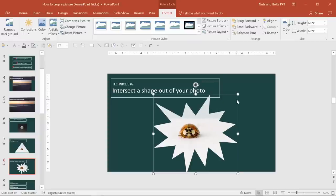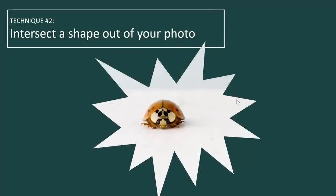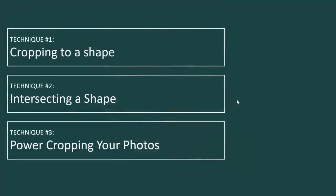Now there is a third technique using power cropping your photos, which I will cover in another video. But this for right now, cropping to a shape using the crop drop down or using the intersecting a shape command, which is that merge shape tools is your first way to go. So this is the kind of the more basic stuff.